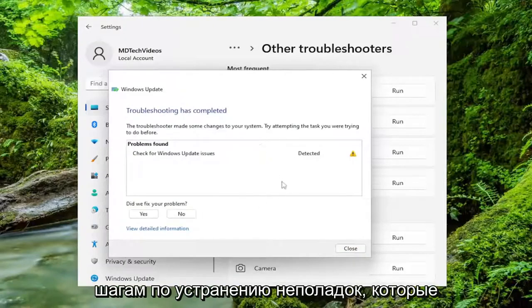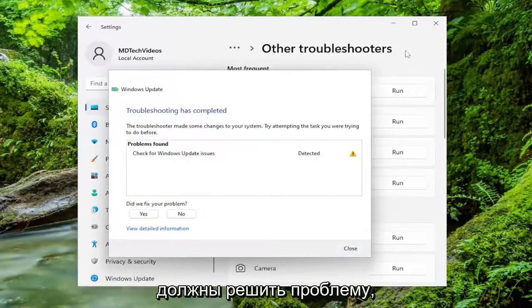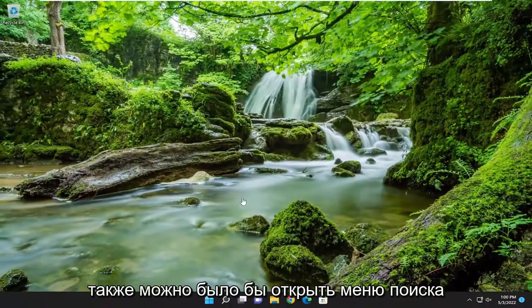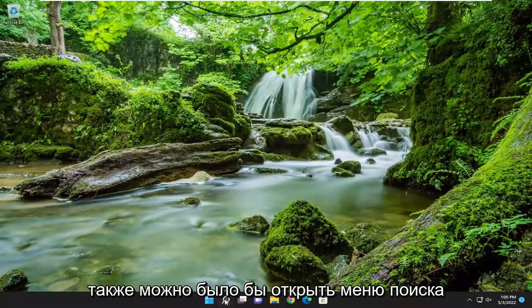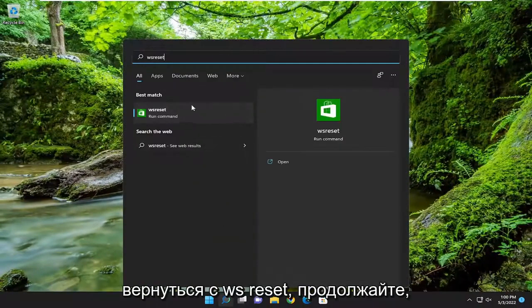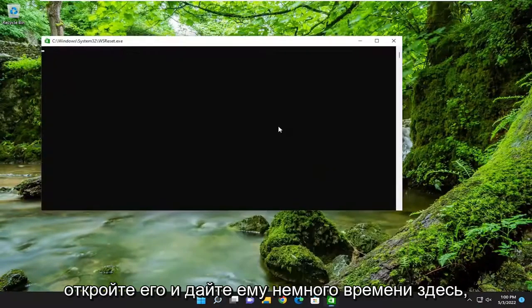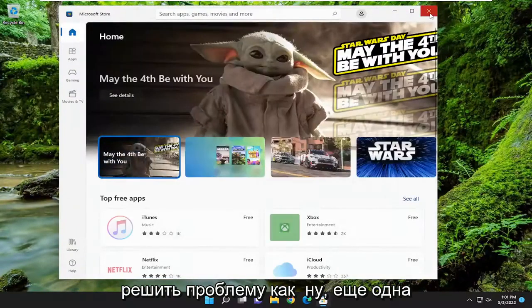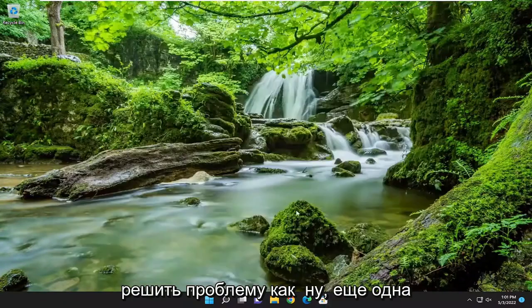Hopefully, following the troubleshooting steps should be able to resolve the problem. Something else we can attempt would be to open up the search menu and type in WSReset. The best result should come back with WSReset — go ahead and open that up and give it a moment. Hopefully that should have been able to resolve the problem as well.